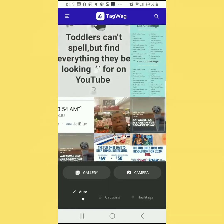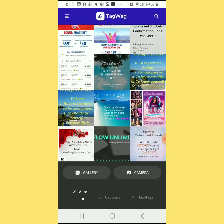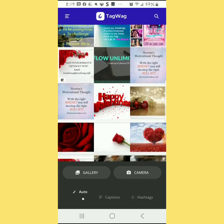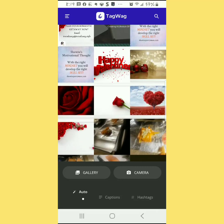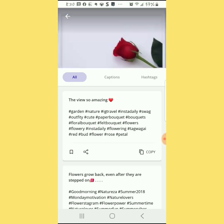So this TagWag app will do the work for you basically. All you really need to do is go in and find a picture — it doesn't really matter what picture, just something that you want to post. So let's take for example this picture here with the rose. Now it's going to start working, and what it's going to do is come up with some type of caption, and you can see the hashtags.